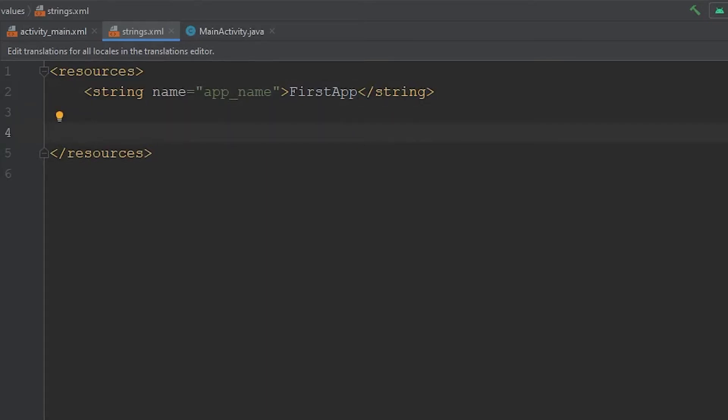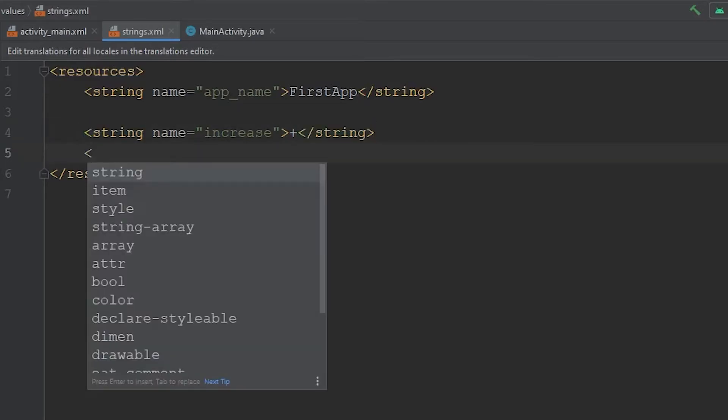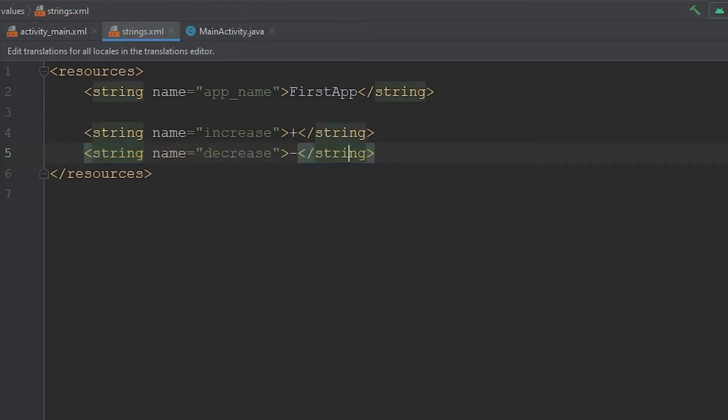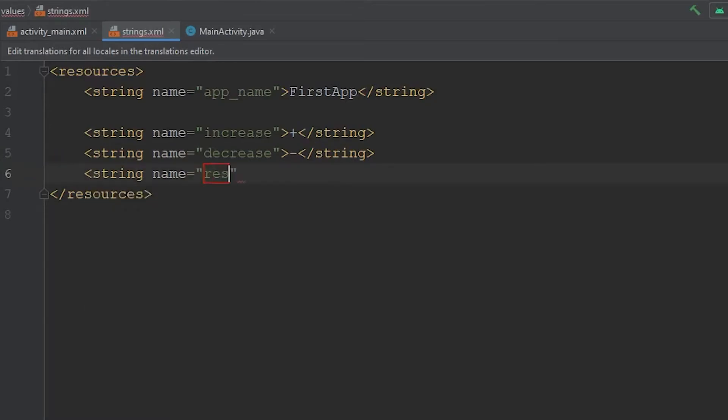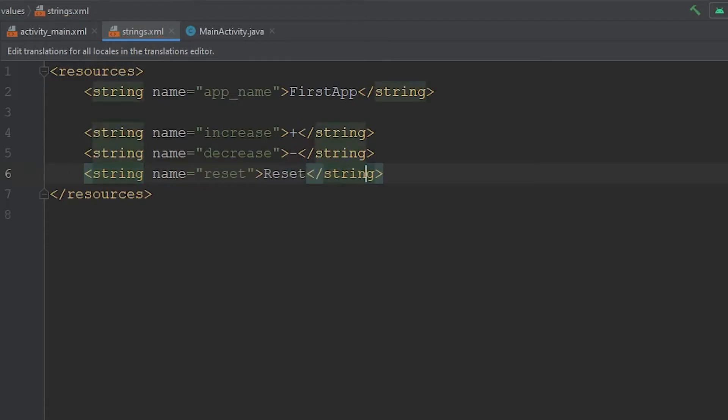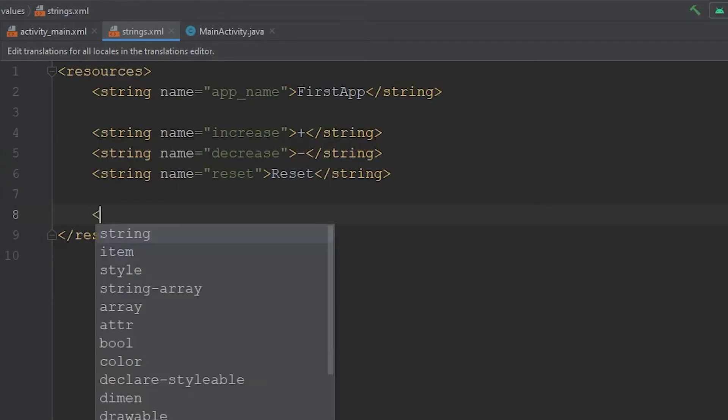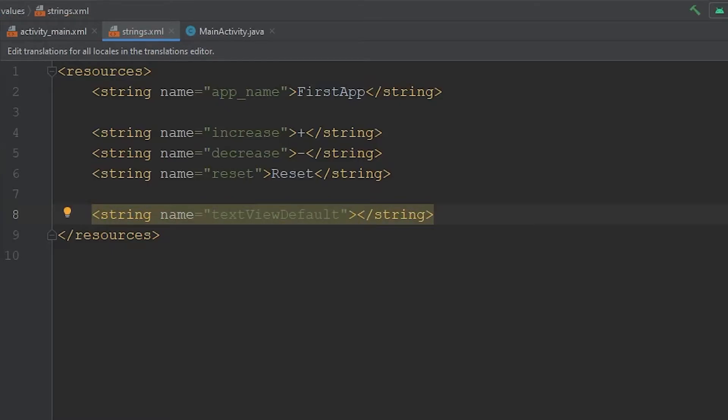So if we want to make a new string, we'd type in string, and we have to give it a name. So let's call this increase. So this will be for our increase button. And then all we're going to do is just put in a plus sign. I think that'll look a little bit nicer instead of saying plus. And then we'll make one for our decrease button. Close that tag, and then we'll put a little minus sign in here. Then we need one for our reset button. And then for this, I think we'll just use reset. We'll just use reset for that. And now we need a default value for our text view as well. So we'll go string. Then we'll just call this text view default. Close this one. Then for the text view, I think it should have a default value of zero. So we could save this.